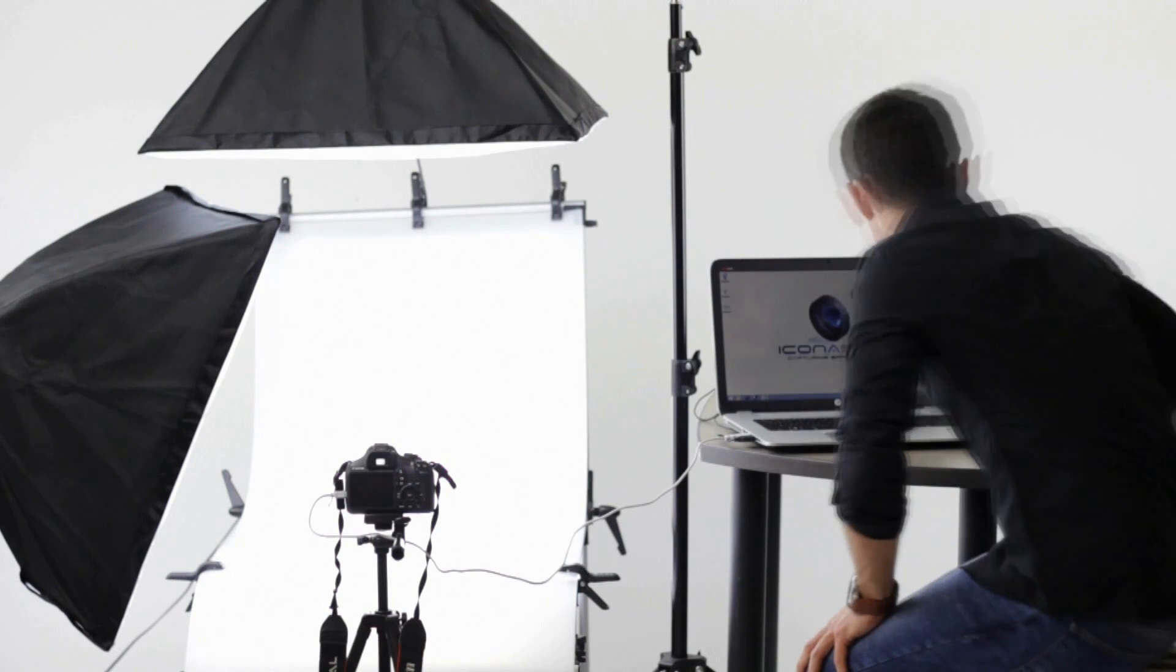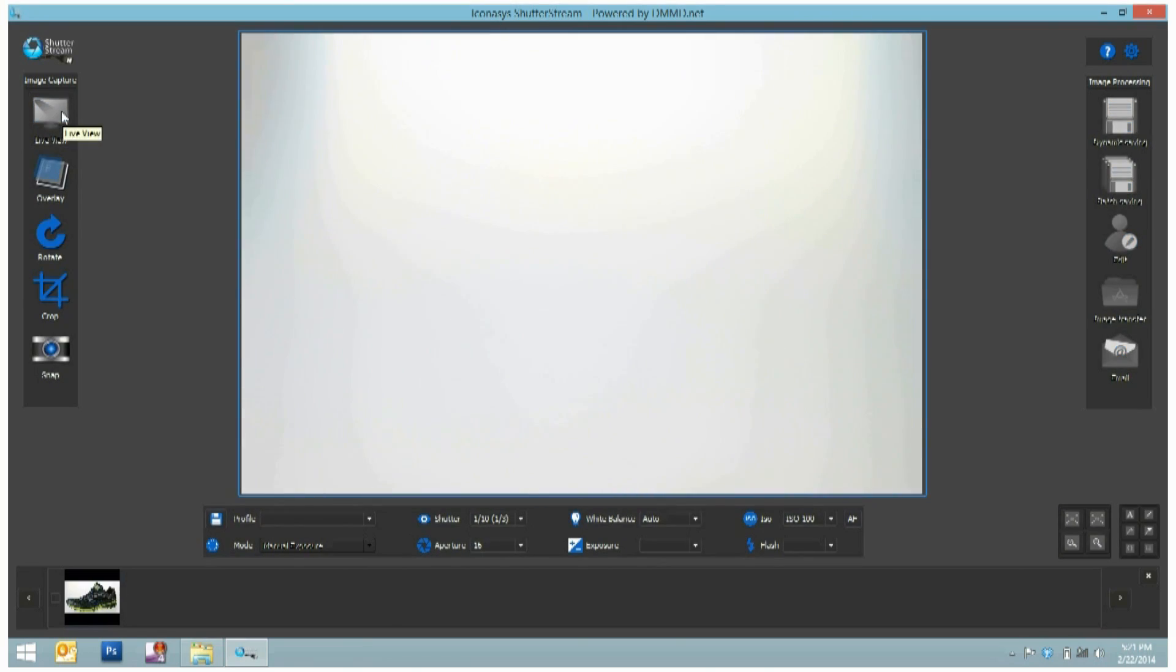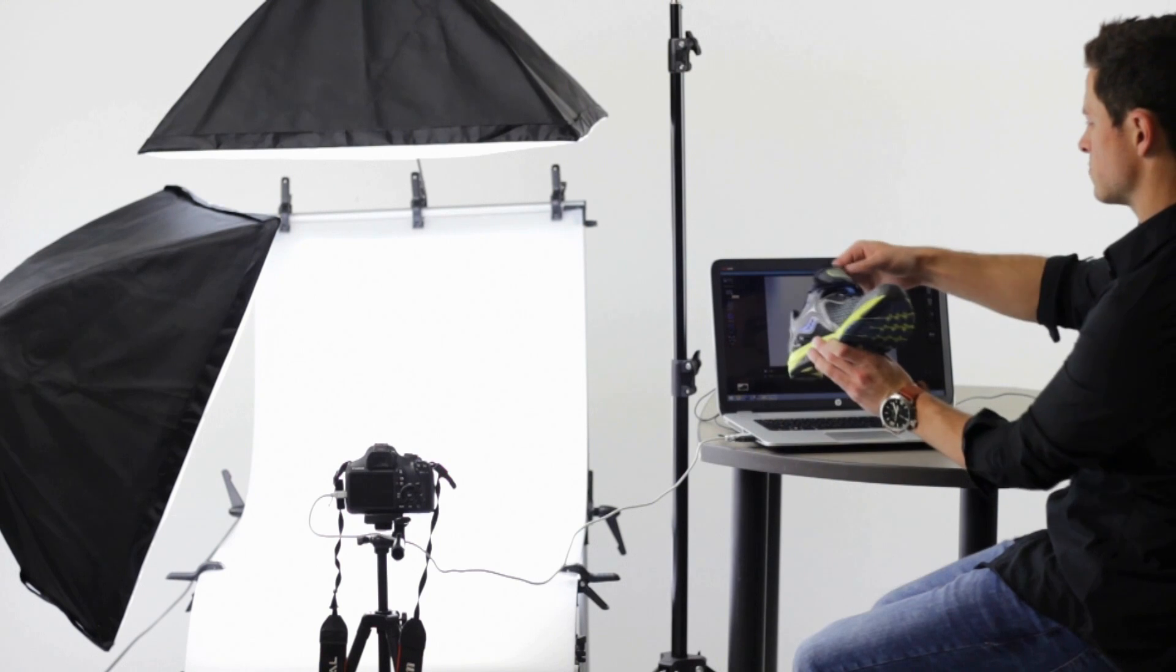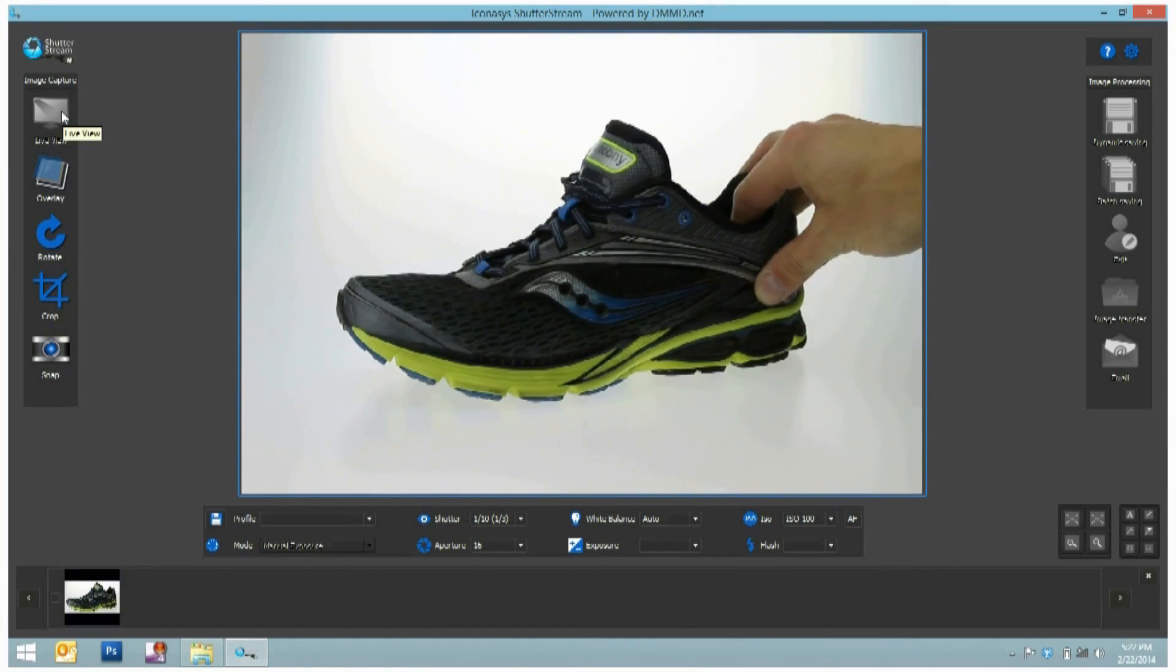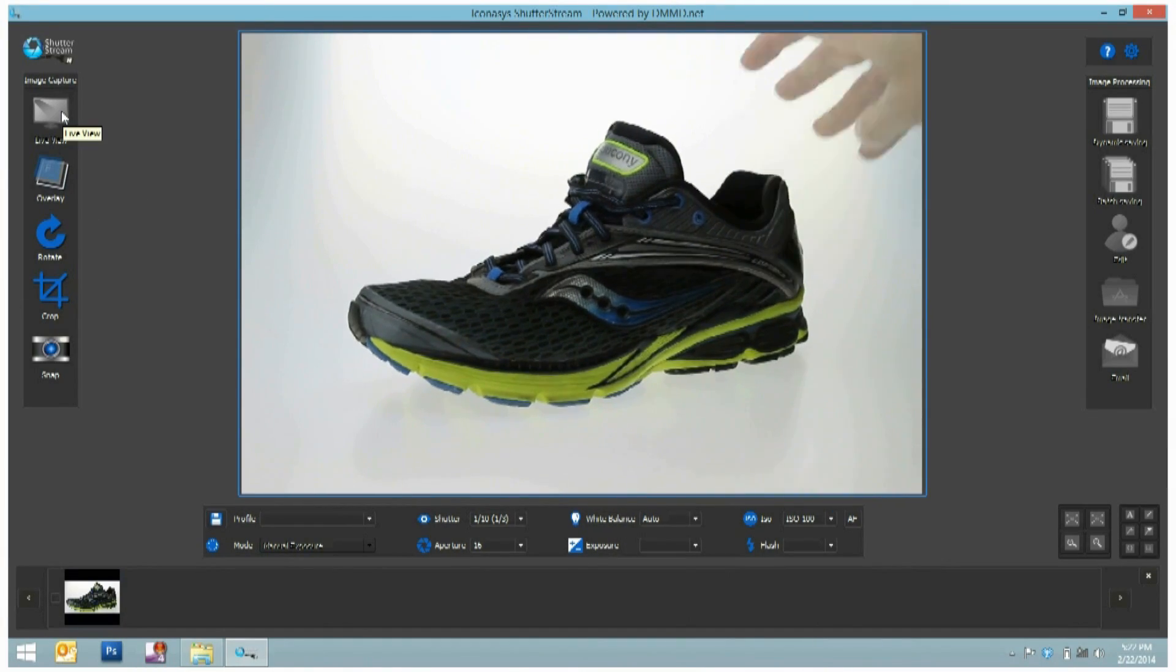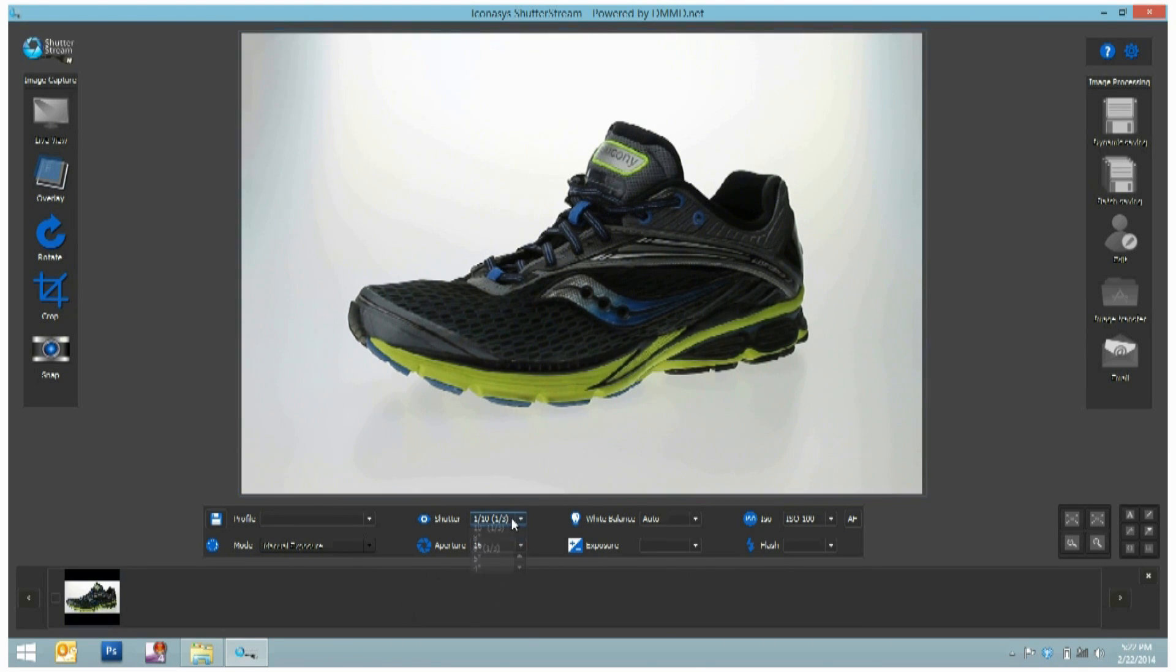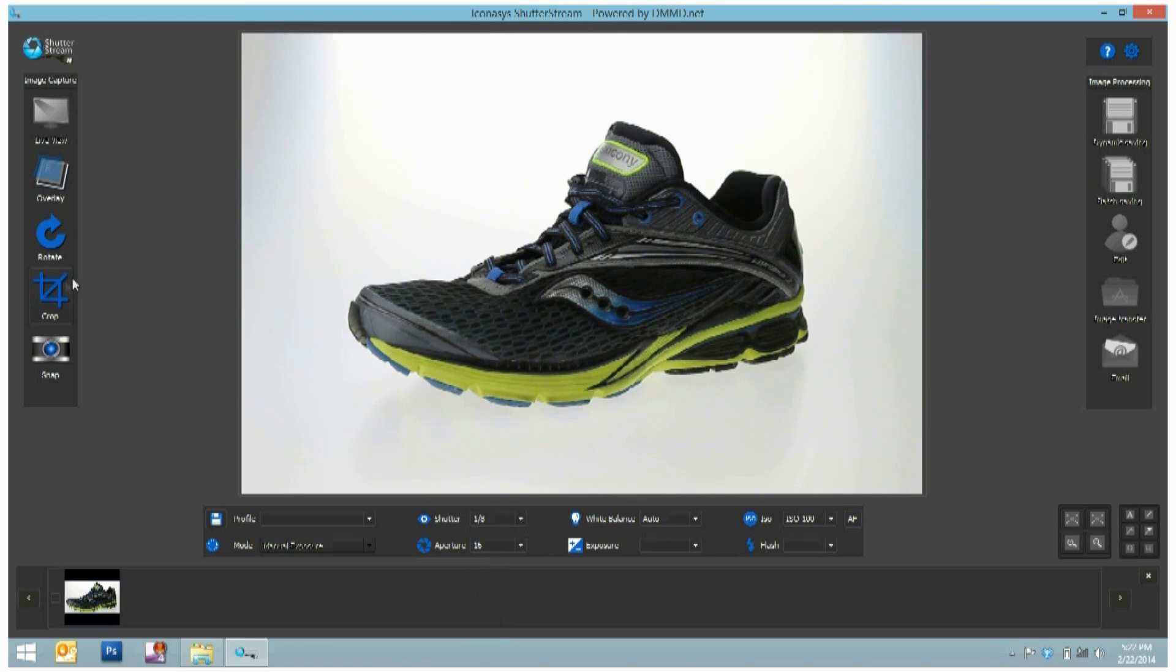Users first enable the camera's live view by clicking the live view button. This is streamed in real time into the Shutterstream live view window. Users can then adjust camera settings to adjust for exposure. And as these changes are made, the exposure is simulated in real time in the live view window. So users are able to see the exact result before the image is even captured.